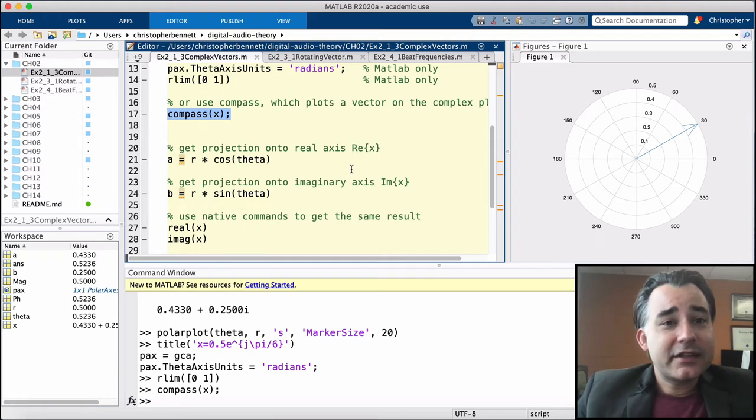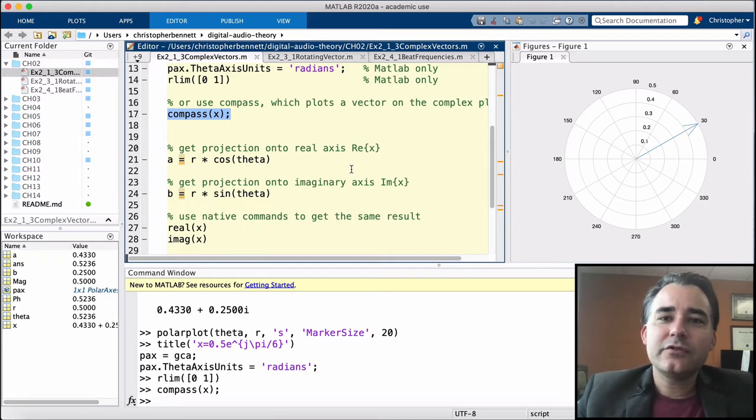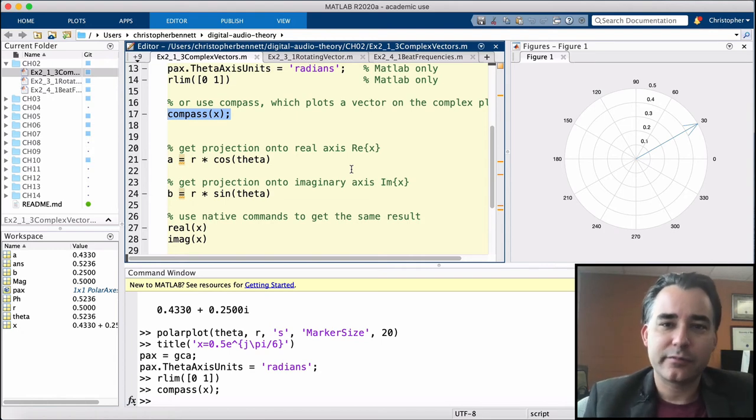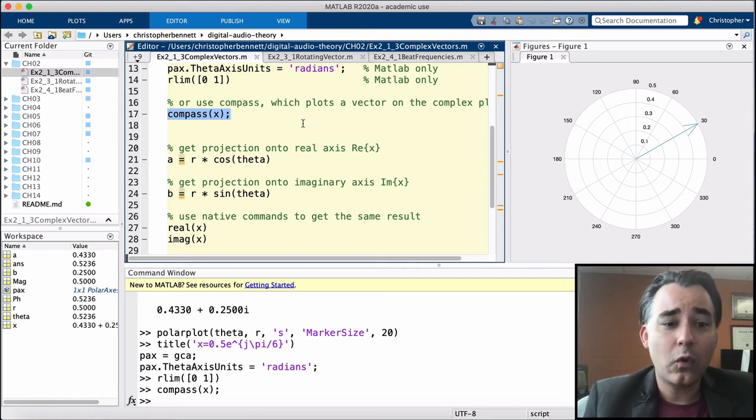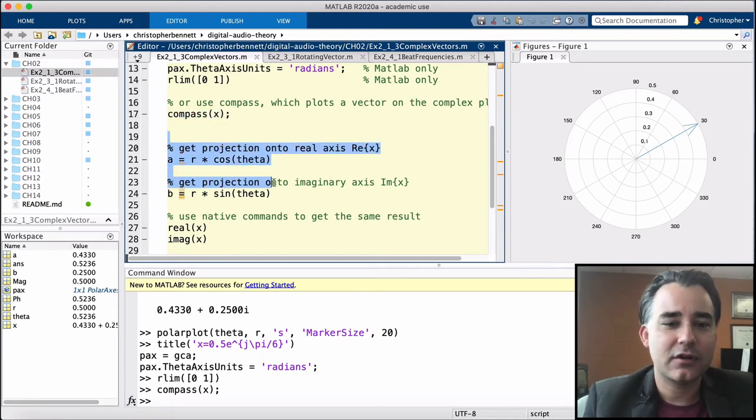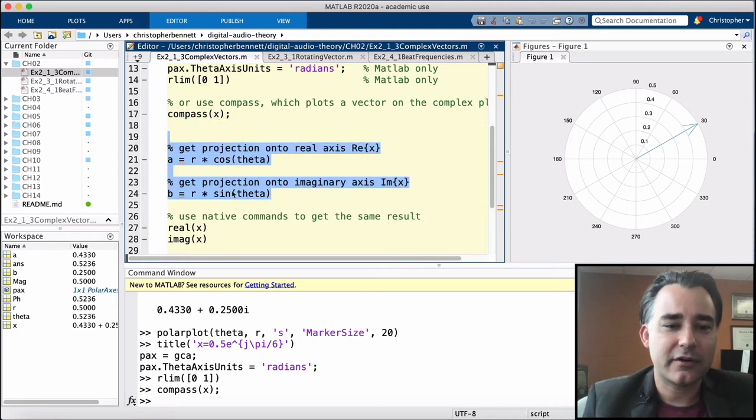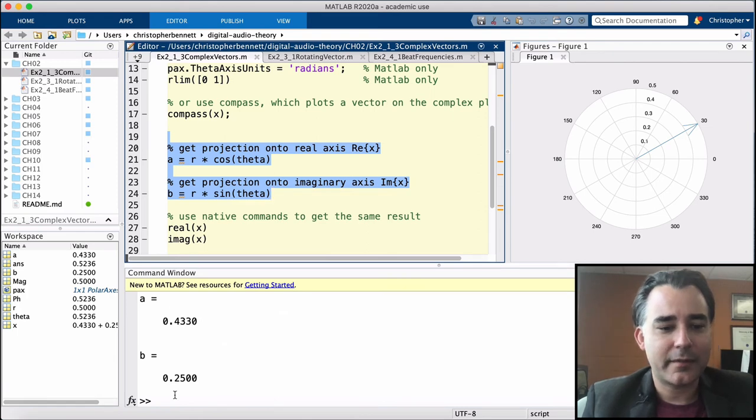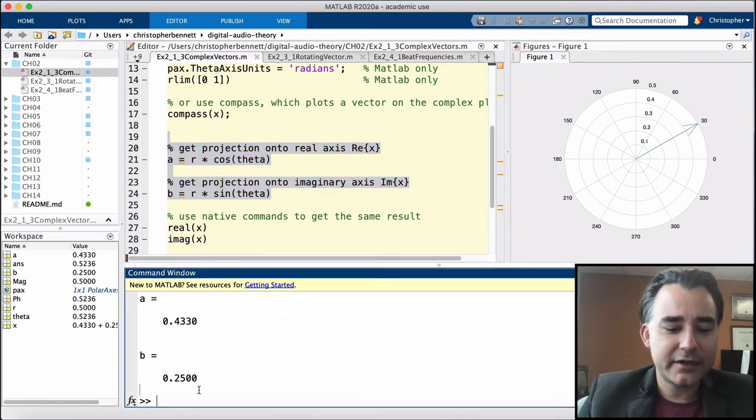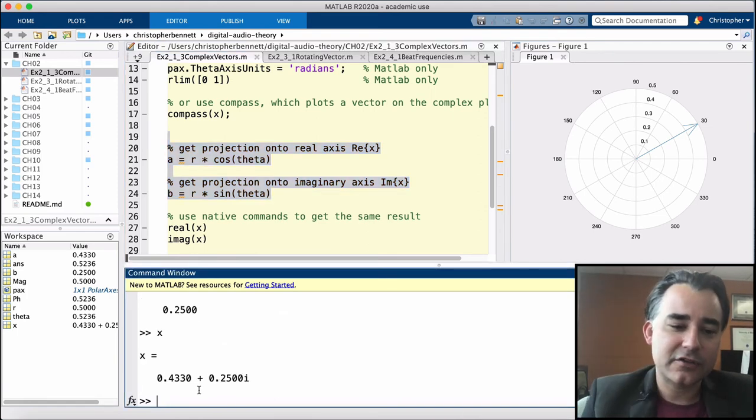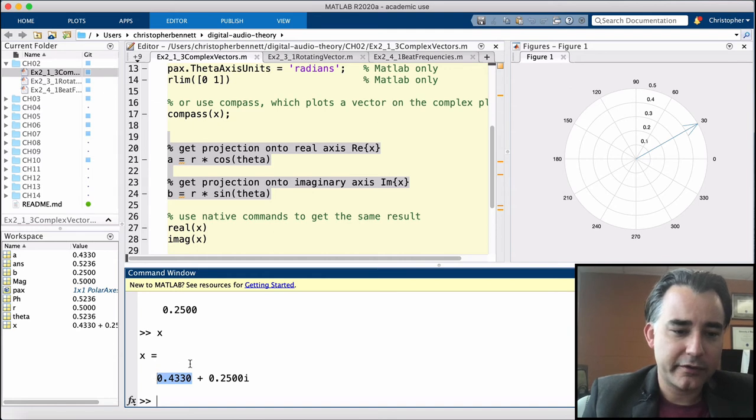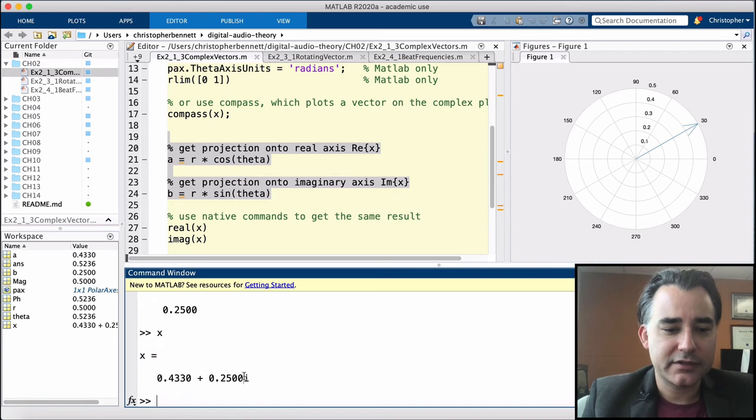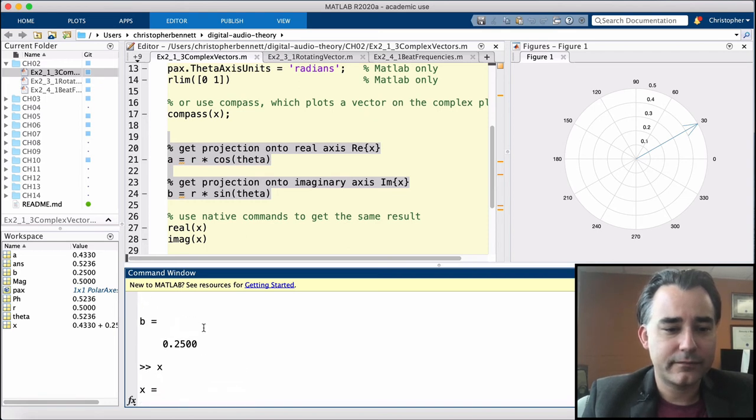Now let's get the vector in rectangular form. We can do this by grabbing the magnitude times the cosine of the angle to get the projection onto the real axis, or the magnitude times the sine of the angle to get the projection onto the imaginary axis. So here we have the real part and the imaginary part, and that lines up with our complex vector x. The real part is 0.433, same as a. The imaginary part is 0.25, same as b.